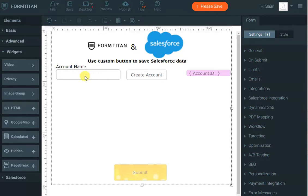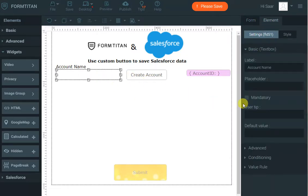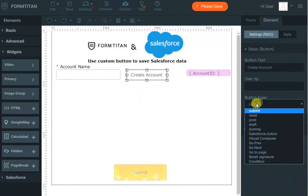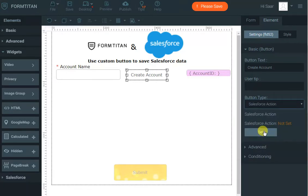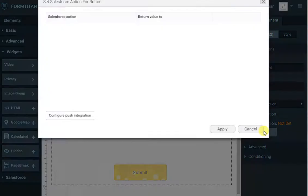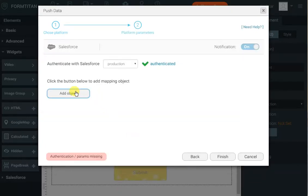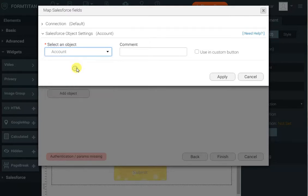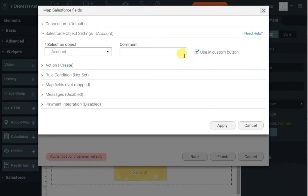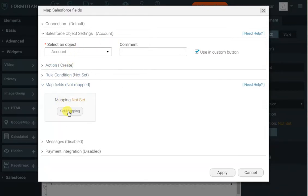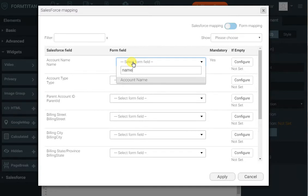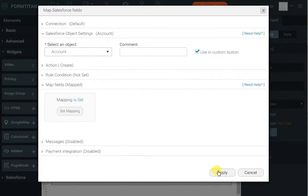The first thing I want to do is create the account. Account name is mandatory, so I'll do that. Then all I need to do is set the button to Salesforce action and click Set. Currently I don't have any actions, so I'll click Configure Push Integration and then click Add Object to add the account object. I'll select Account, select 'Use in Custom Button', set the action to Create, and map my field which is the account name. I'll click Apply and Finish.